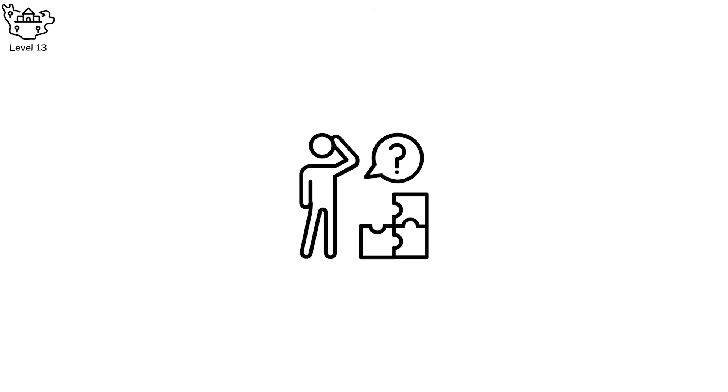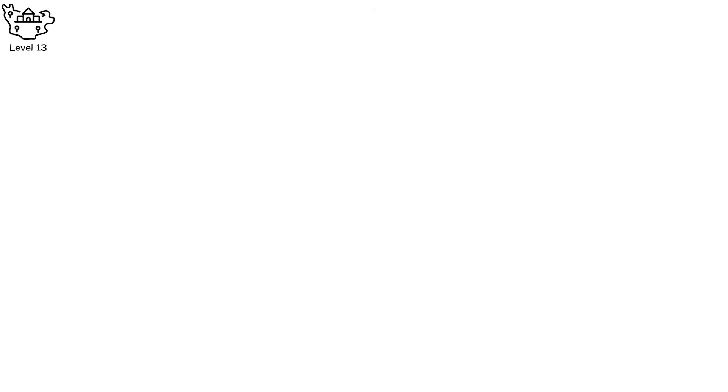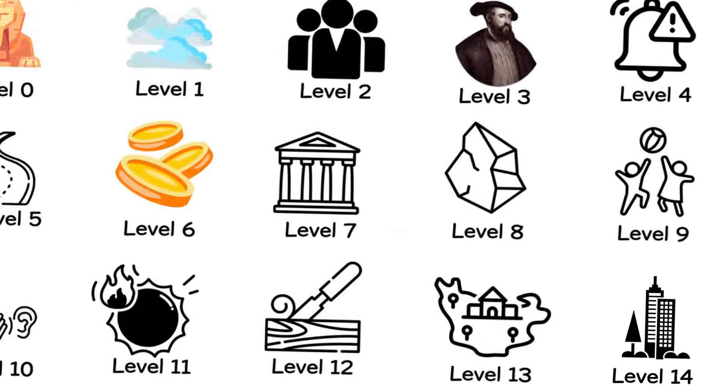Complexity is strength until it becomes a weakness. The more systems depend on each other, the more fragile they become.